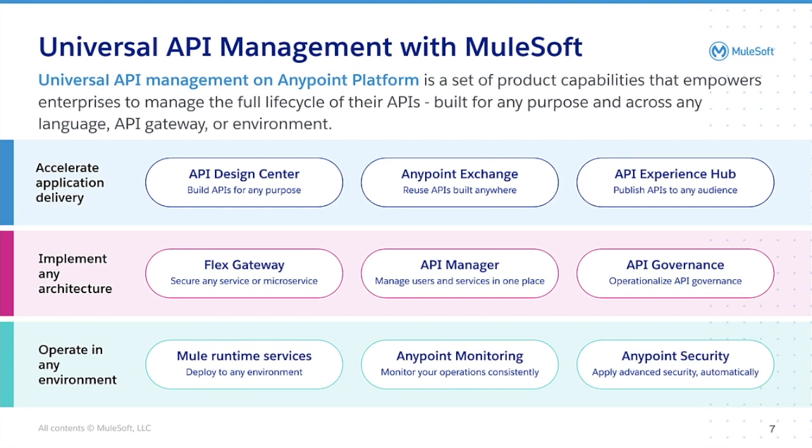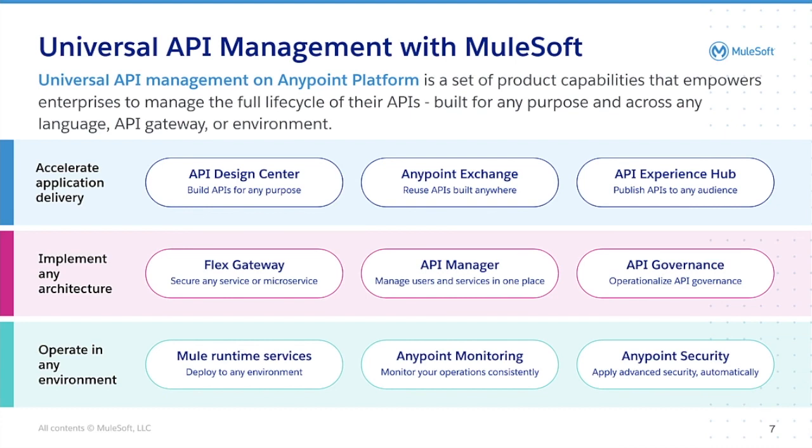Universal API Management is not a single product, but instead a collection of new and existing capabilities to meet changing customer needs no matter where APIs are built, what language they're built in, or what environment they're deployed to. Universal API Management is capable of accelerating application delivery built by any team on any platform, implementing, managing, and securing any architecture at scale from monolith to microservice.